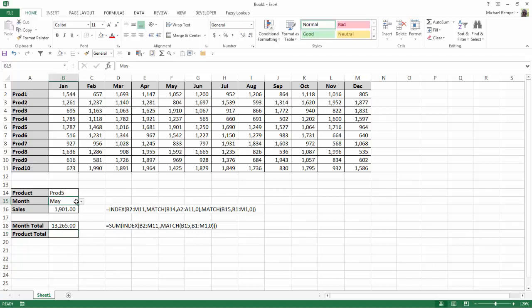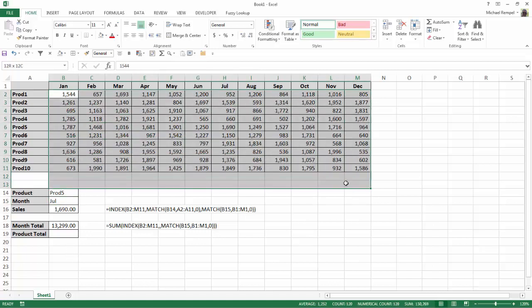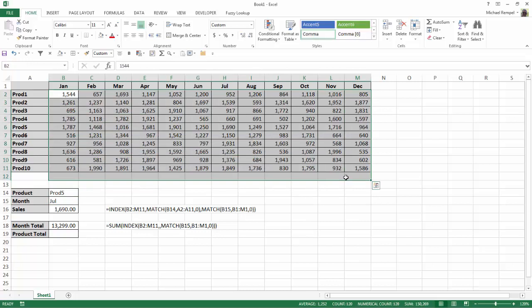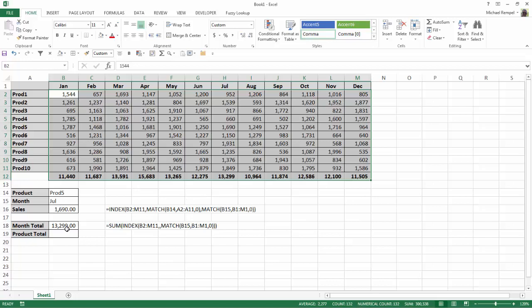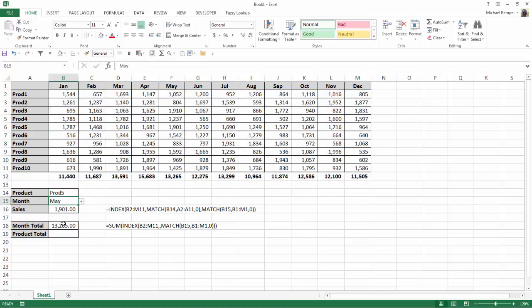As I change my month here, not only does it change the intersection of product and month, but it changes the total that I get. And just to confirm that, I'm going to highlight all these values, add an additional row, hit alt equals, and add the sums for each one of those columns, just as a double check. So if I look at July, 13,299. I change this to May, 13,265.